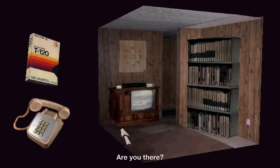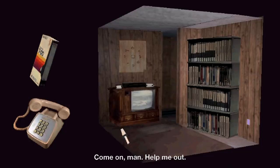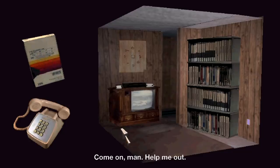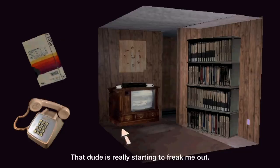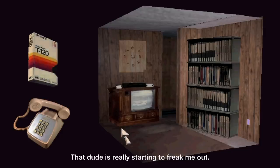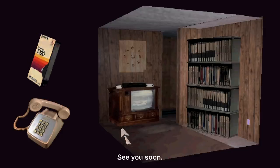Are you there? Come on, man. Help me out. That dude's really starting to freak me out. See you soon.